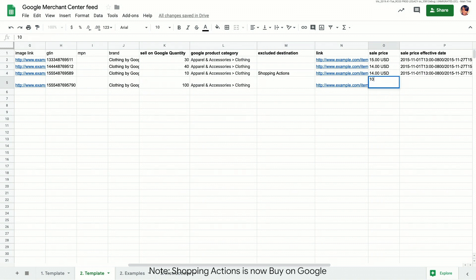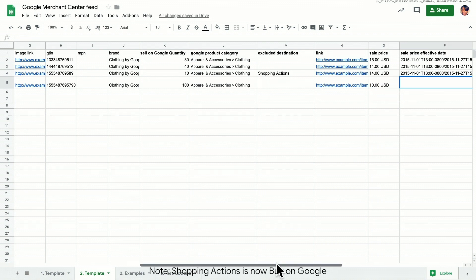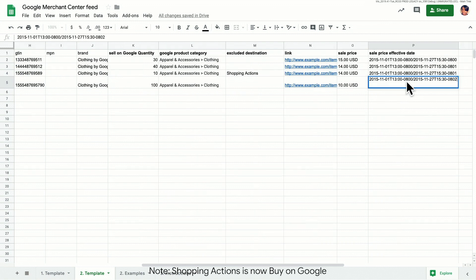And finally, let's fill in the sale price to tell users that we are reducing the price to $10 during a sale, and add sale price effective date to tell Google how long we want the sale price to be shown to users.